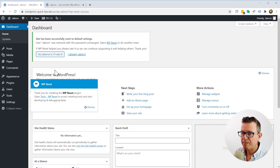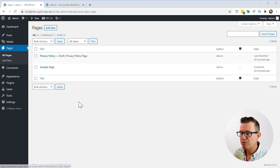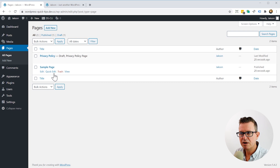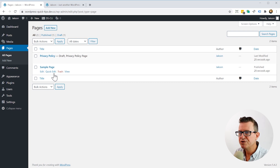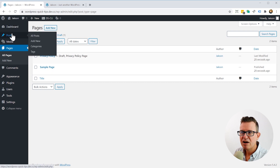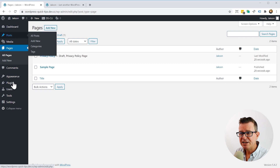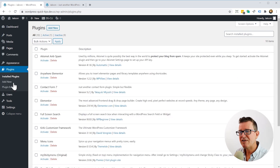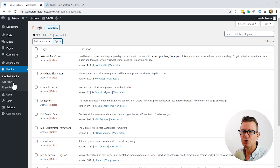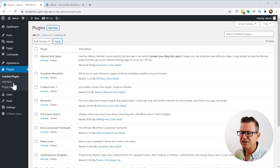If we go have a look at Pages, we'll see we're back to Privacy Policy and the Sample Page — our pages have been deleted. You have been warned. Any posts that we have are all gone. Comments — gone. Plugins: the plugins that are on the site have actually just been switched to deactivated. This is handy if you're using a theme and you just want to test multiple demo templates, because it means you don't have to download the plugins every time.